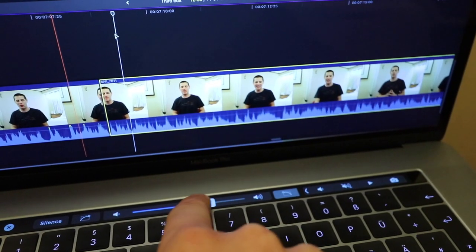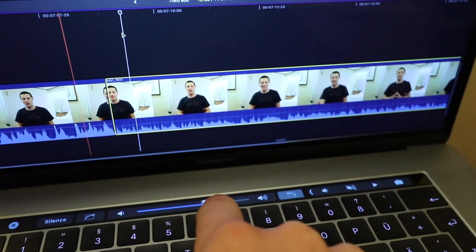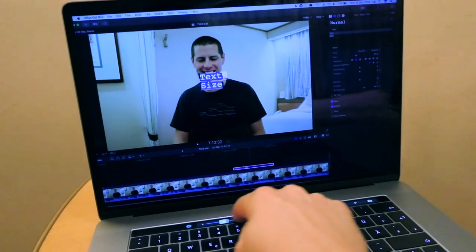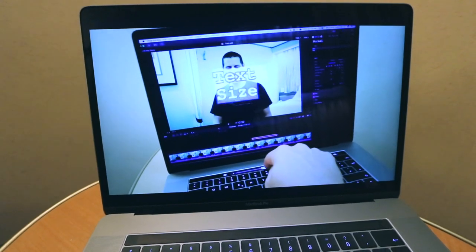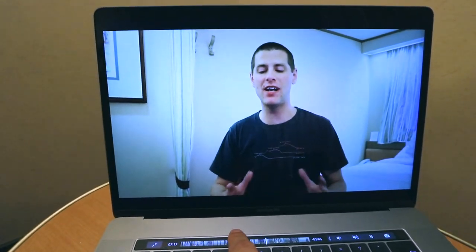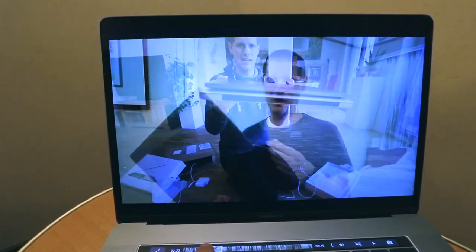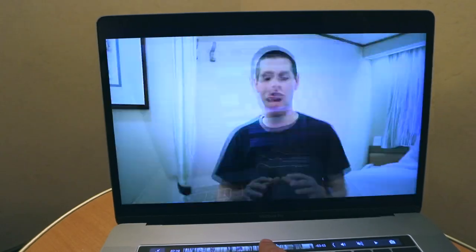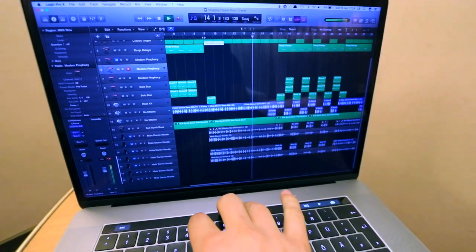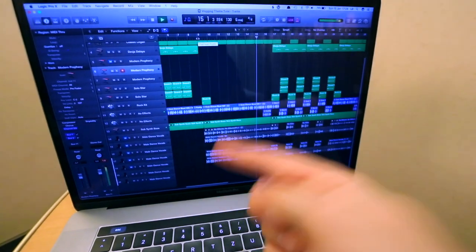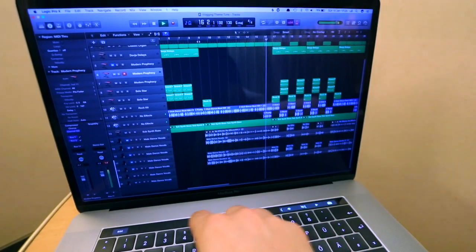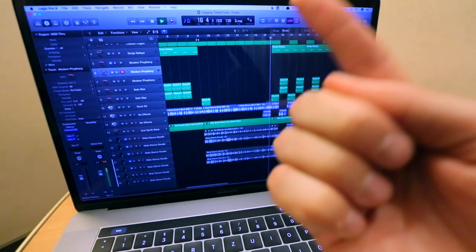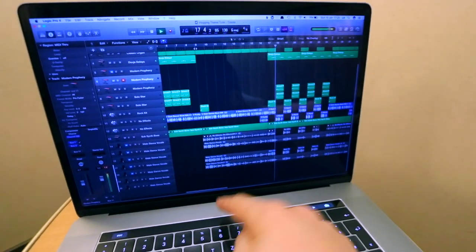In Final Cut Pro, it's been great for adjusting audio levels and text size. Anytime that there's a slider, it's really great. And also for skimming through long videos without having to use the control box overlay on the screen. It's fantastic. So far, there's no touch bar support in Logic Pro Audio, but hopefully in the future, Apple will get their developers on and improve that as well.